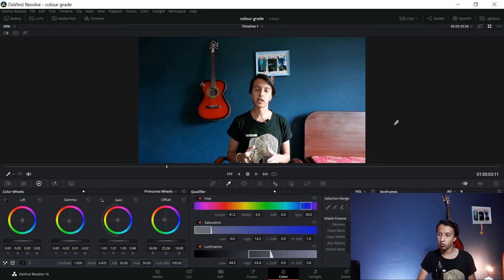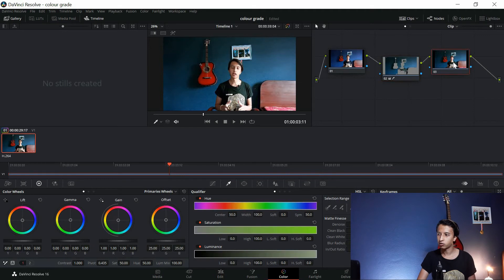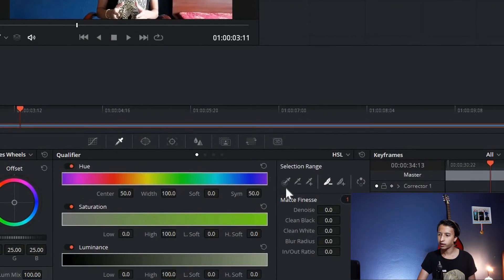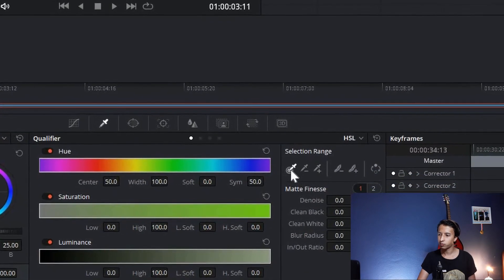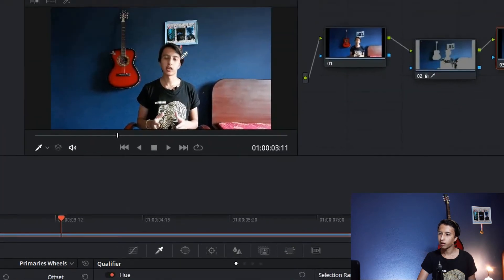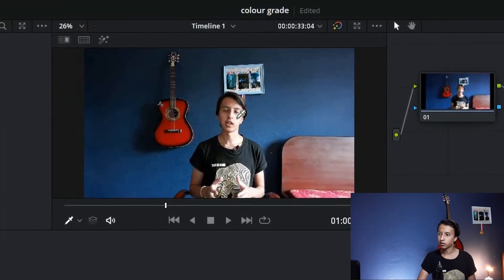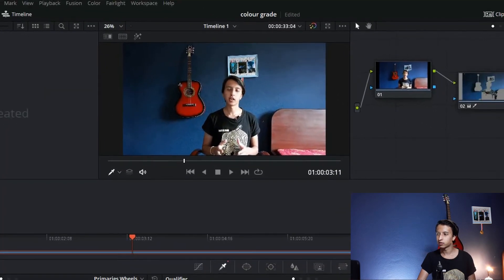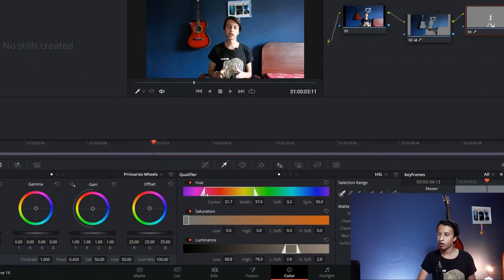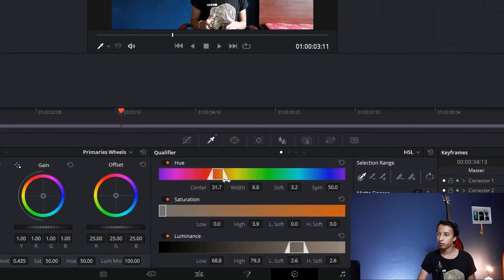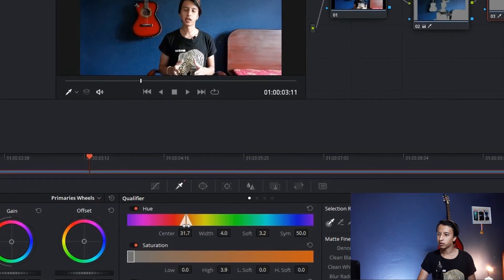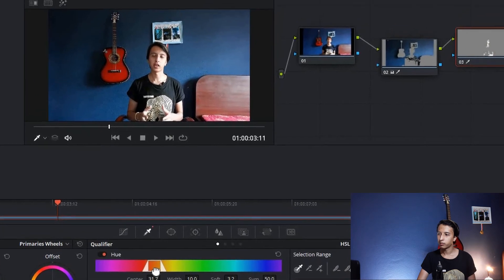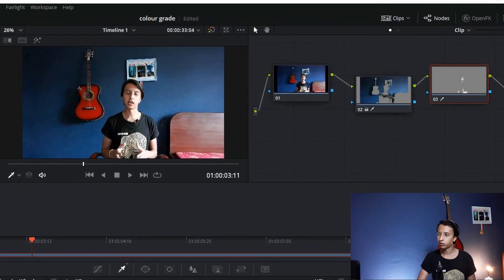Now we're going to do this. Minimize this by clicking here and click on Node 3. Go to the Qualifier tab. In Selection Range, click picker, select your skin or your face. From the tab, make sure to select everything. Make sure that in the node only your face can be seen.